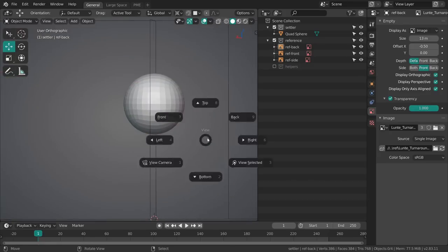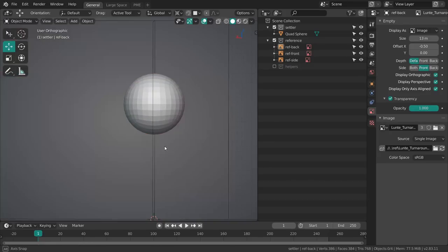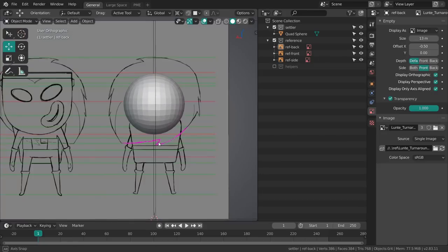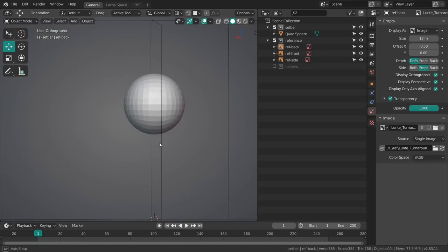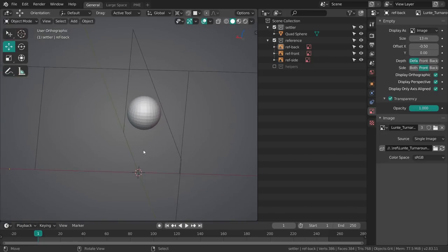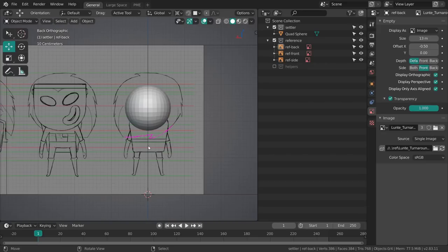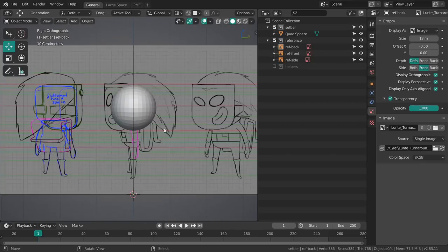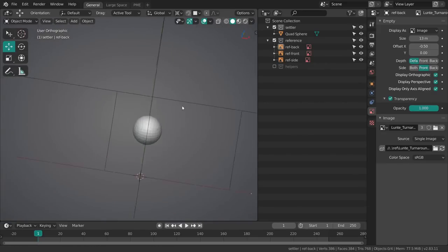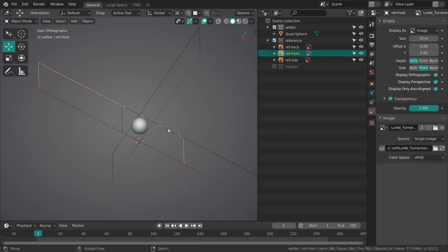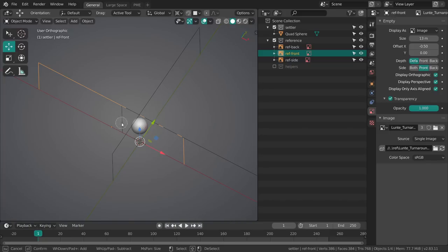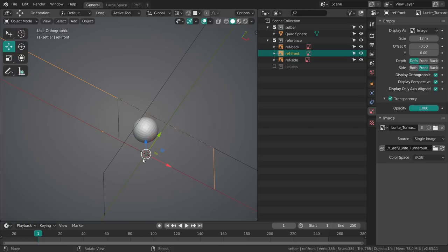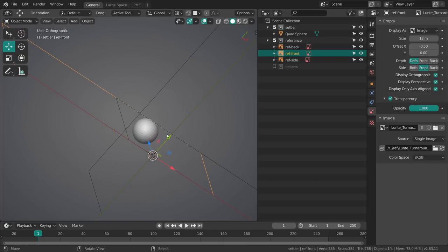Now what this option does is it's going to display these only if the axis is perfectly aligned with the empty. So if we just rotate slightly outside of that axis it's just going to immediately disappear. If we view it from the back we're going to see this empty, from the side this one, and the front this one. This is just purely based on the rotation of these empties.